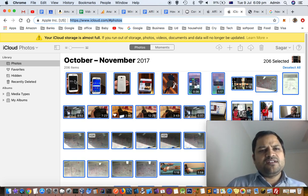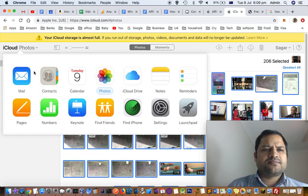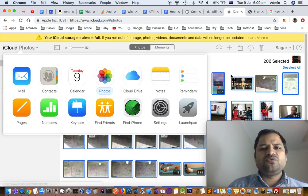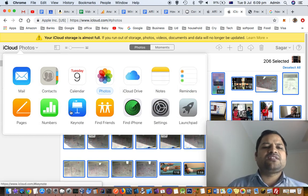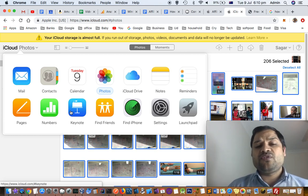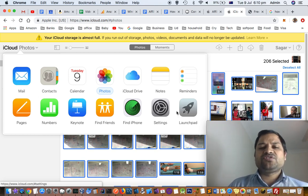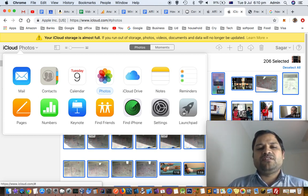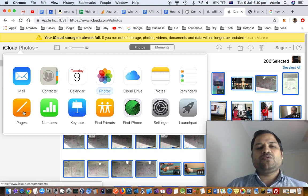Once you log in, here you can see in the iCloud photos. If you click here, you will see all the applications that use iCloud and where these applications will store the data in that iCloud.